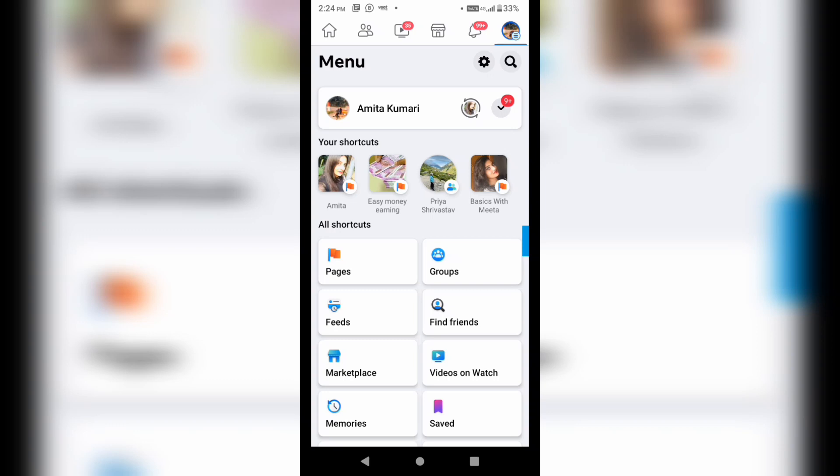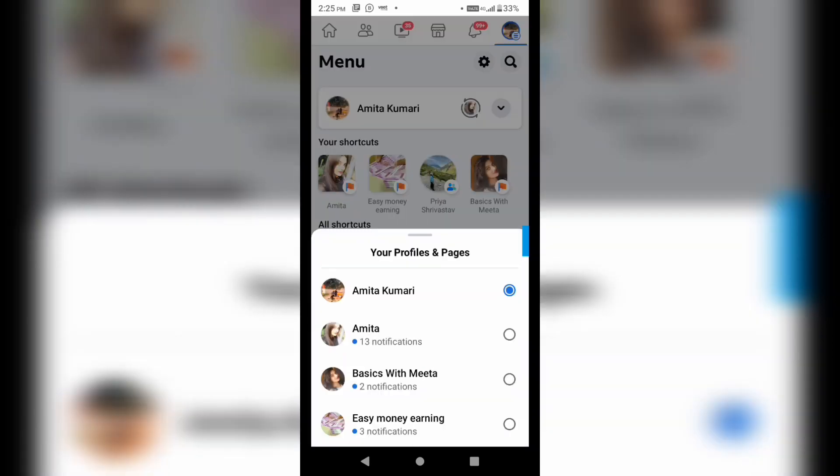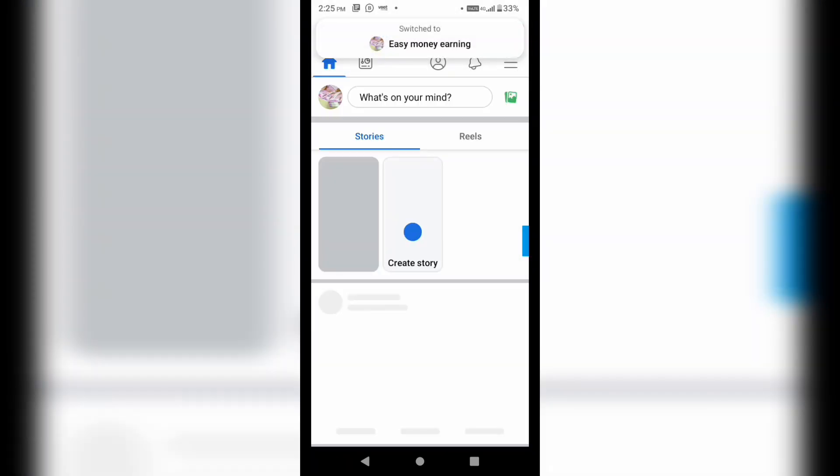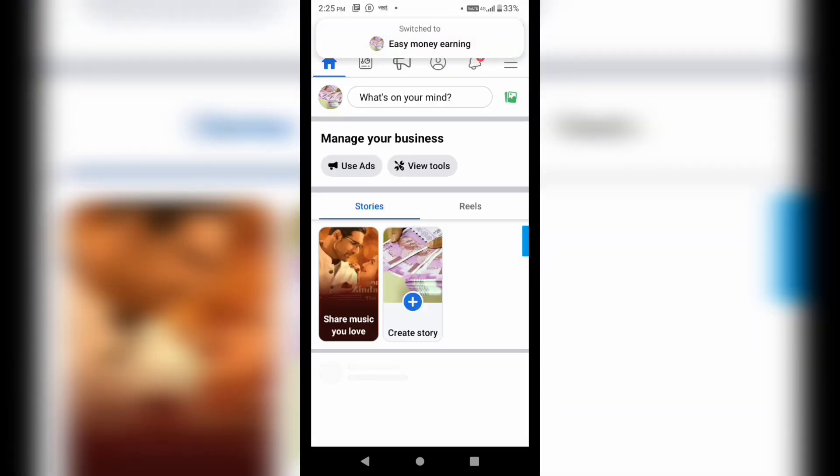So what I will be doing here, I will switch to the page. Let's say I am going to take this one. This is the name of one of my pages on Facebook.